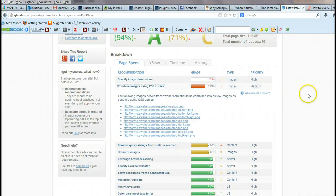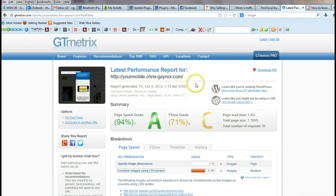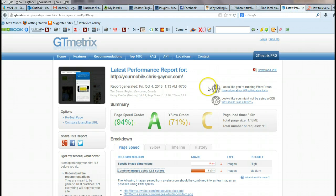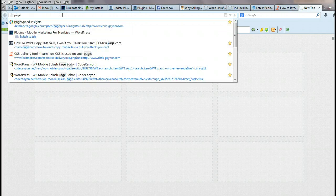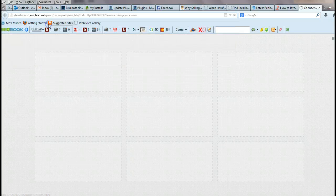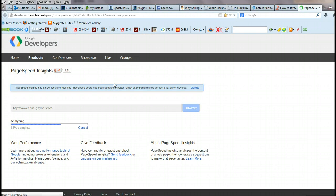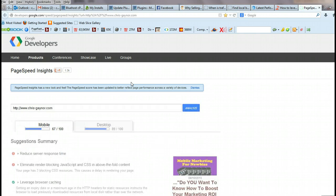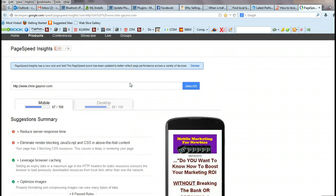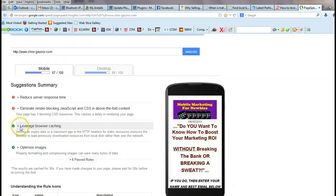Once you've done that, you can go to a website called GTmetrix or you can go to Google PageSpeed Insights, which I'll just get up here.